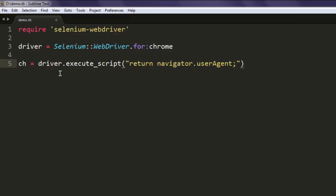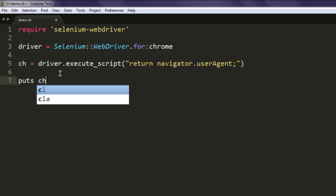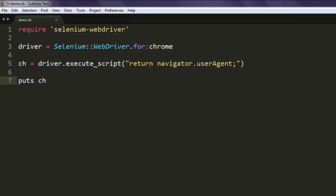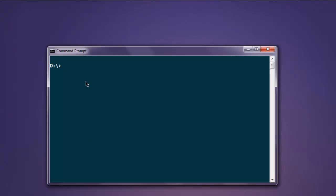And then simply print out puts ch. So that will print it on console. Okay, save this file, open command prompt, type in ruby demo.rb, hit enter.